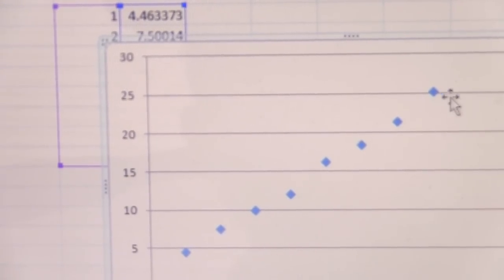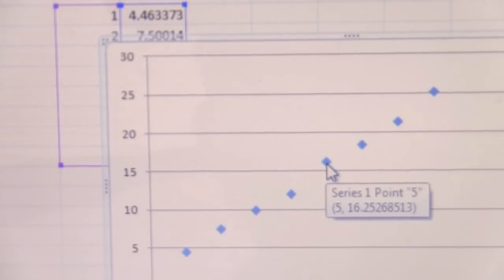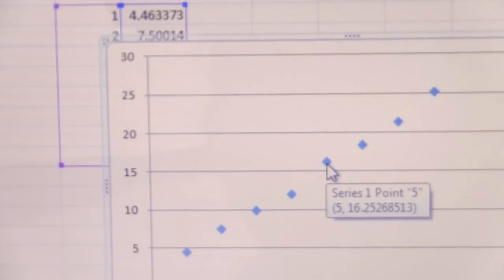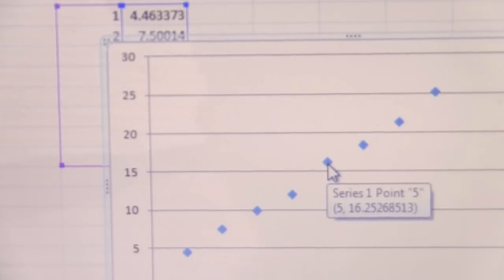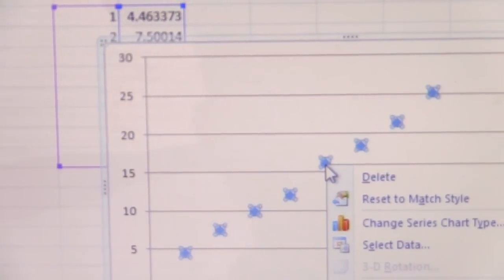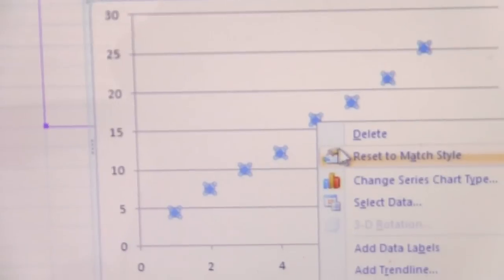Here we have our data, and you can see it looks like it makes a nice line. But we want to see that line and actually get the equation for that line that best fits the data.